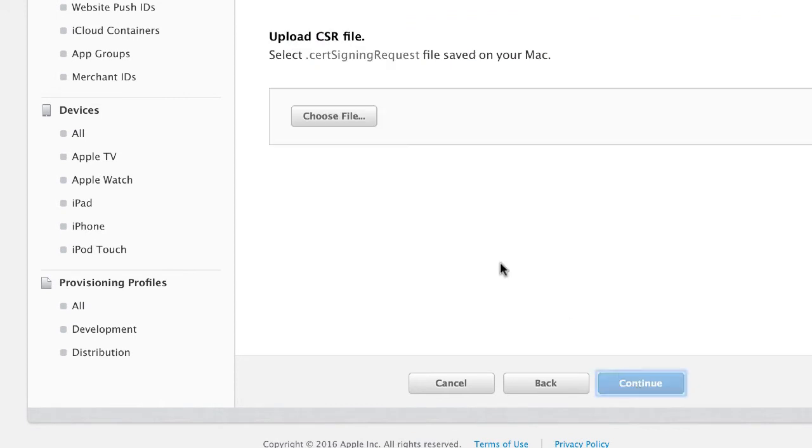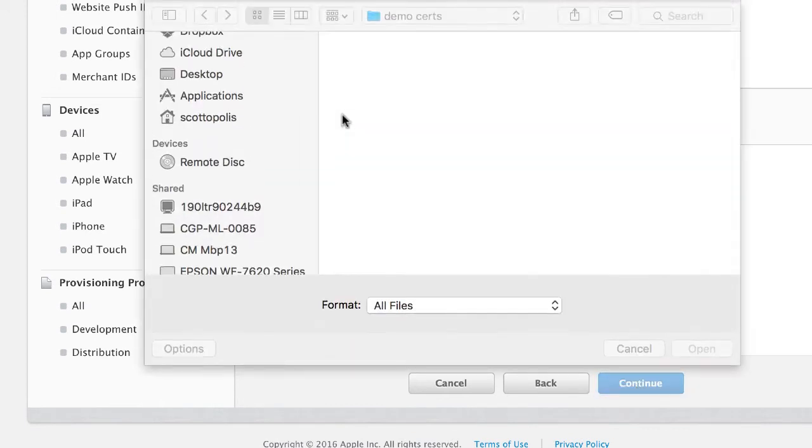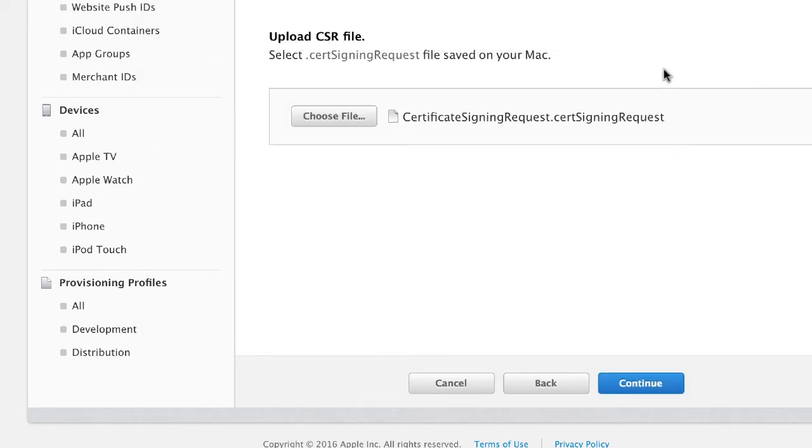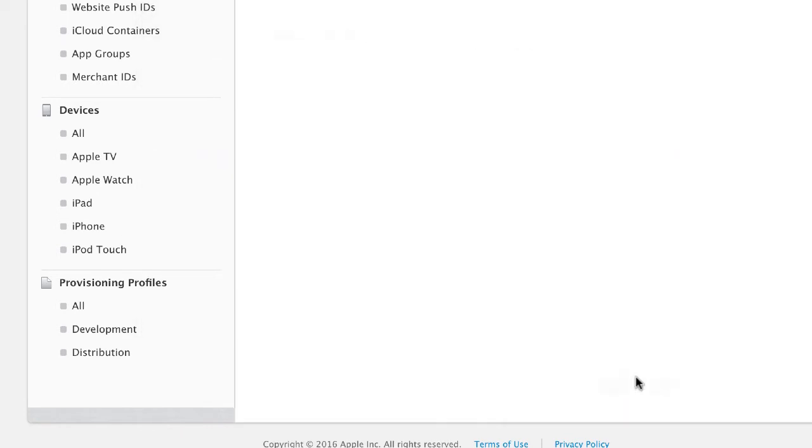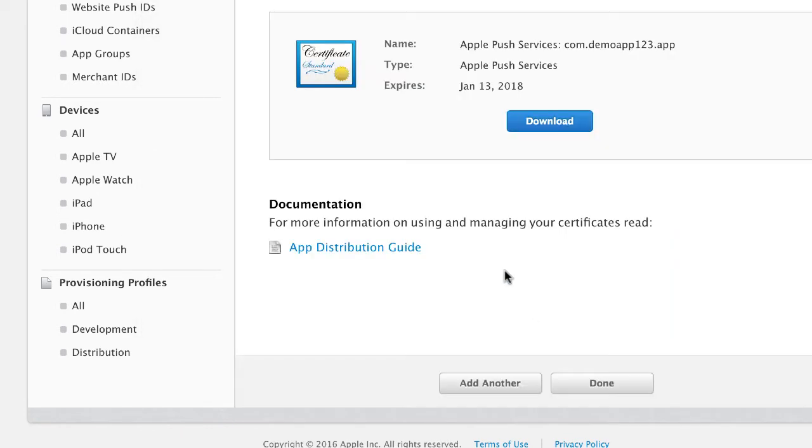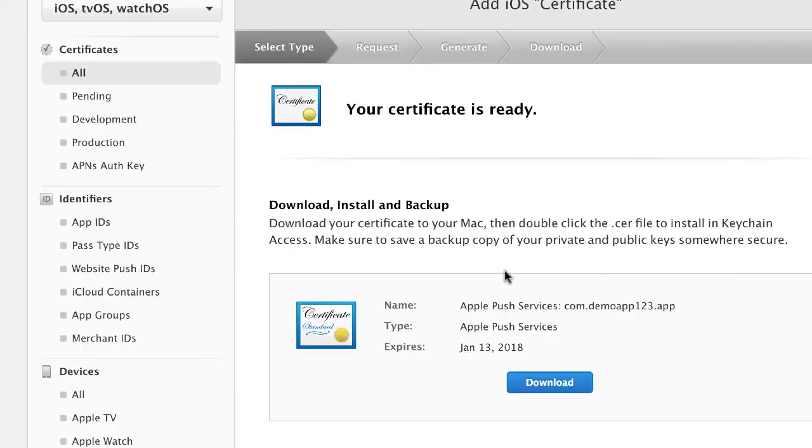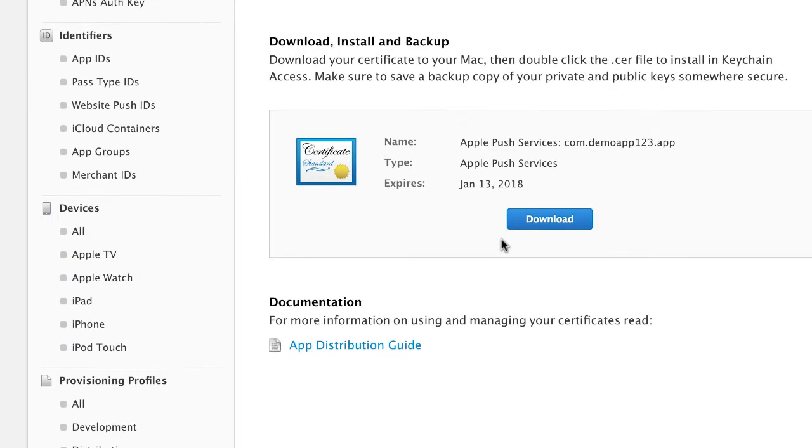Once you've done that you can go ahead and choose your certificate signing request from your app and go to continue, and then it's going to give you your certificate. So go ahead and click on download.